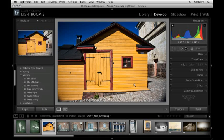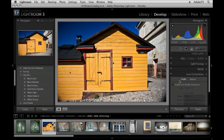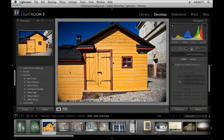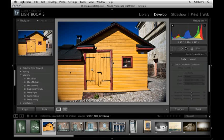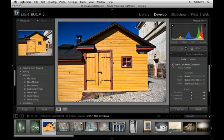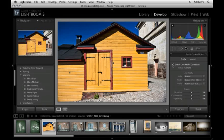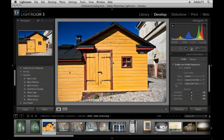You'll notice in Lightroom 3 on the right hand side we have a panel called lens corrections and there's two areas the profile area and the manual area. Now this image was photographed with a 24 to 105 lens and it was set closer to 24 and that's why we're getting this distortion in the front of the building. In order to correct that I will enable the lens profile corrections. Because Lightroom can read the EXIF data of this image it knows the make and model and therefore can apply the correct profile automatically.